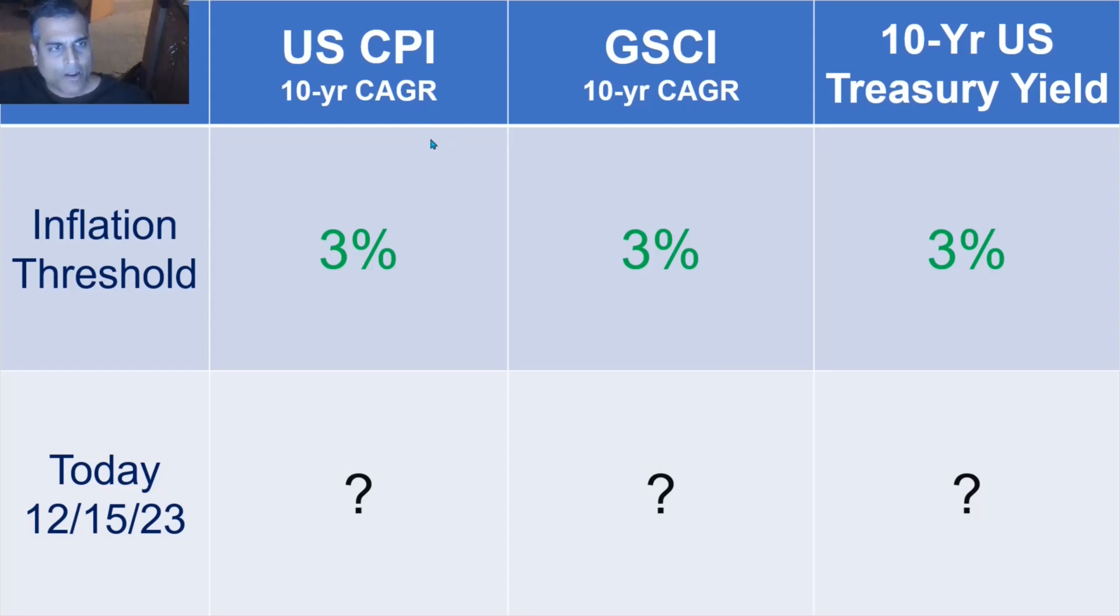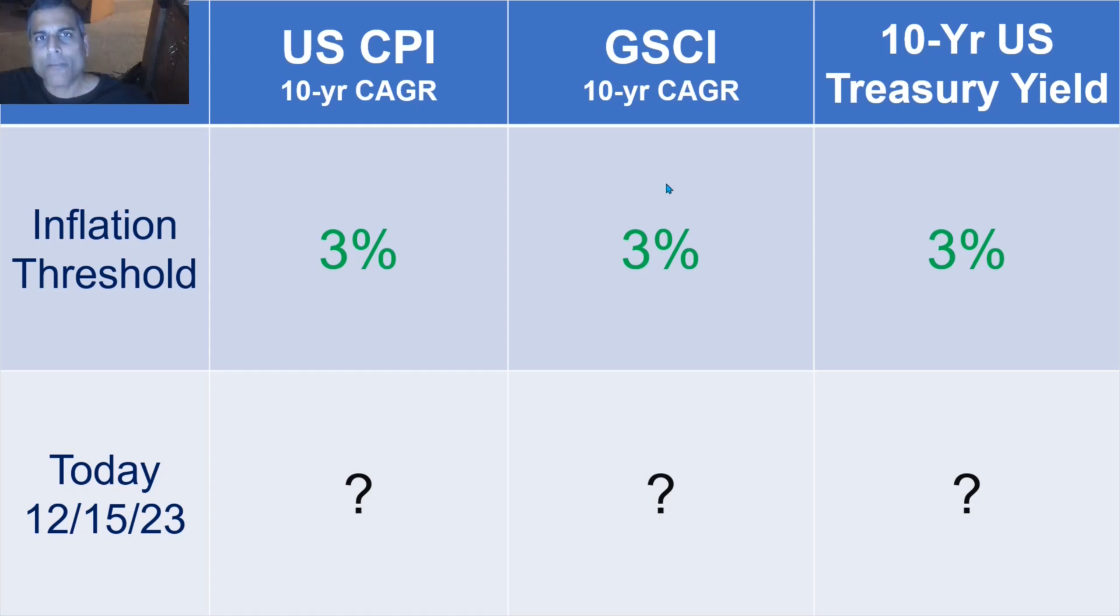So we can see this table again of the three measurements that we looked at. The 10-year compound annual growth rate of the U.S. CPI, the 10-year compound annual growth rate of the Goldman Sachs Commodity Index, the 10-year U.S. Treasury yield.